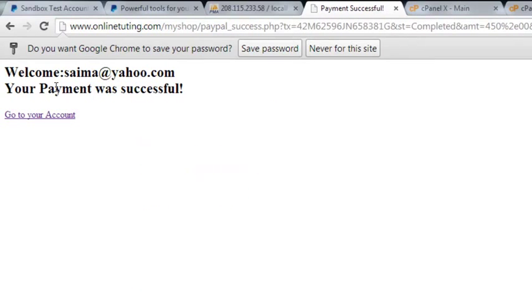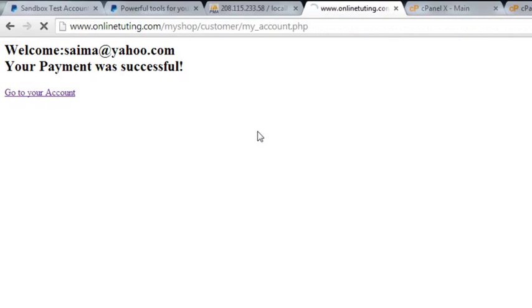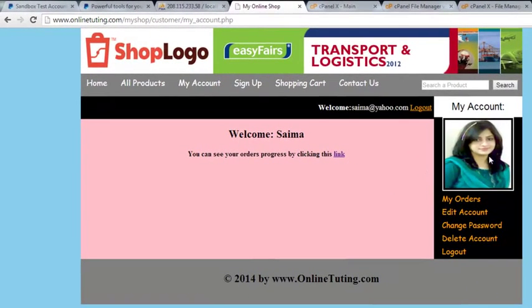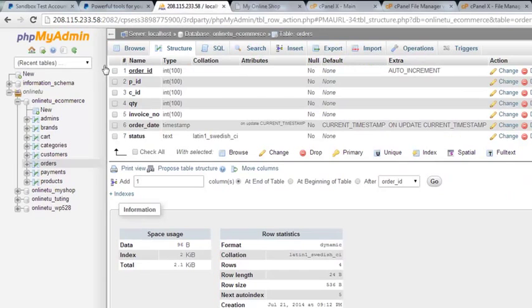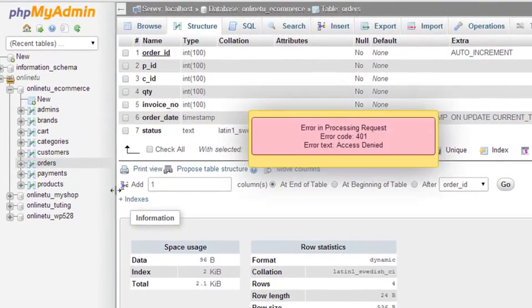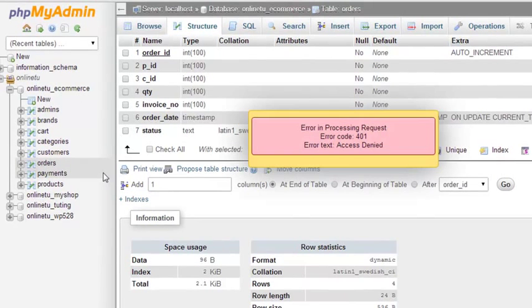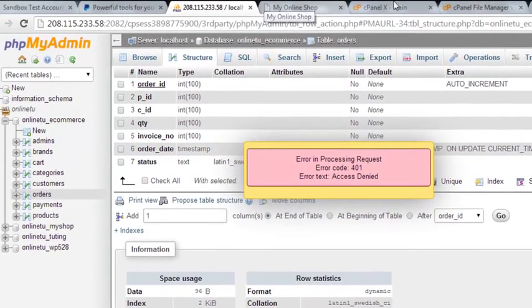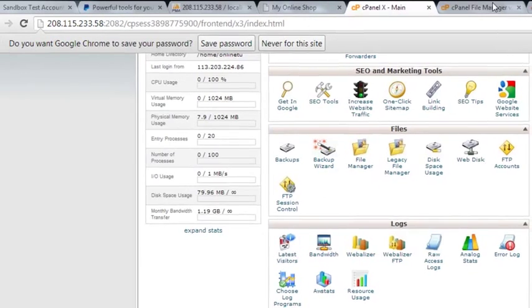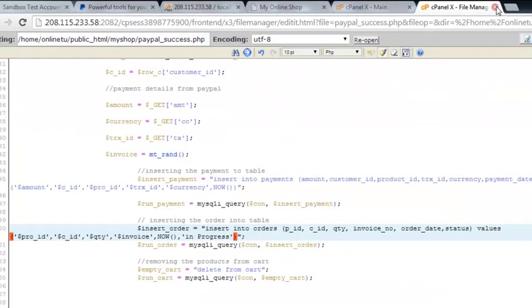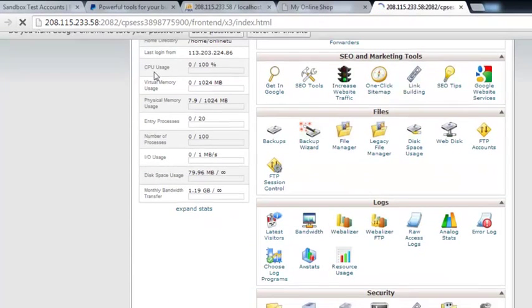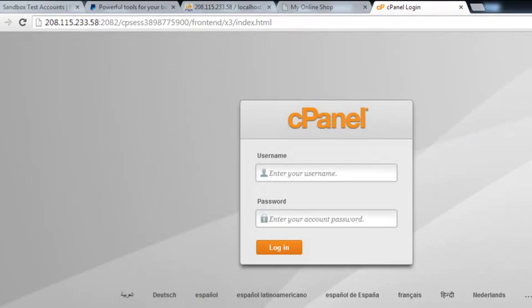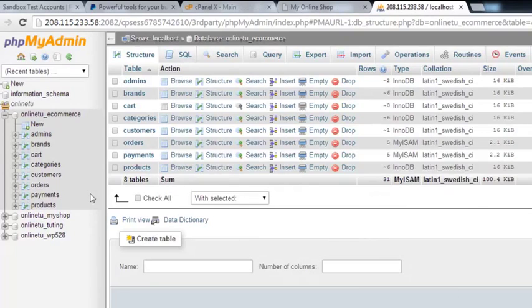And the payment is done. Thanks for your order, that is the payment and it will redirect the person to this page. Welcome, your payment was successful, go to your account. Now check the orders table. There is a problem because I have changed my internet connection, so once again I have to login to this because the session was expired. After logging, I'm back.